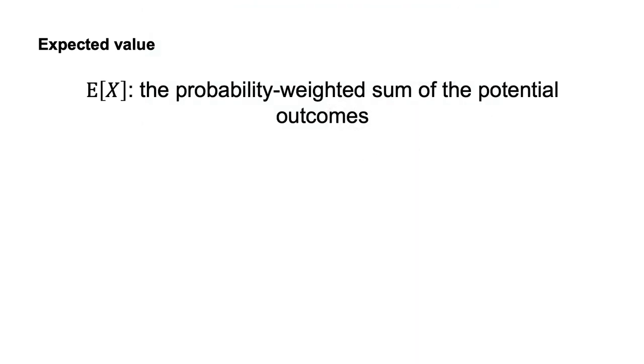Formally, given a gamble, the expected value E[X] of the random variable X is the probability-weighted sum of the potential outcomes. That is, we calculate the expected value by multiplying each possible outcome by the probability with which it occurs.